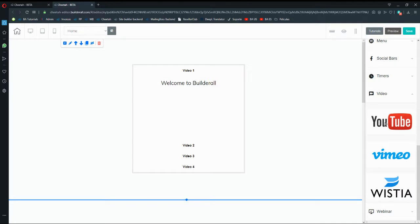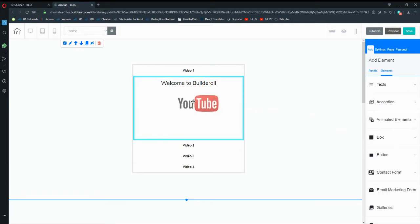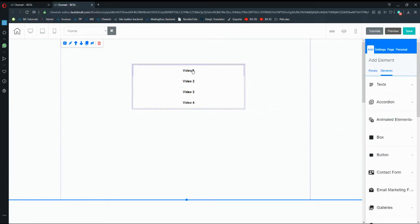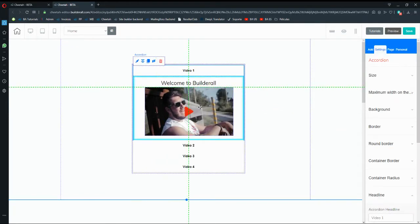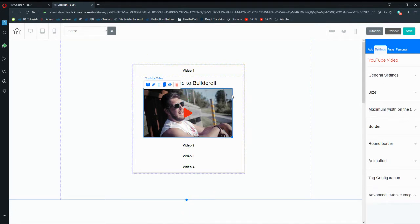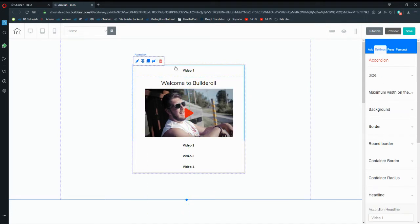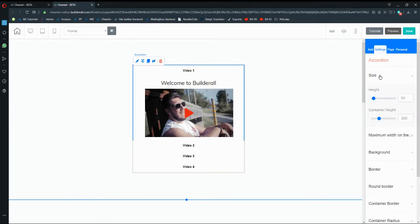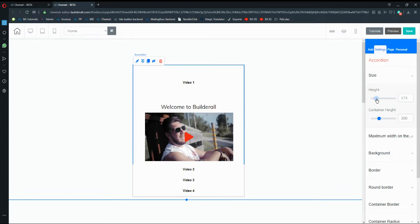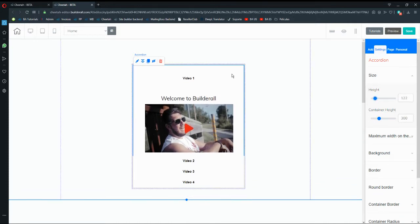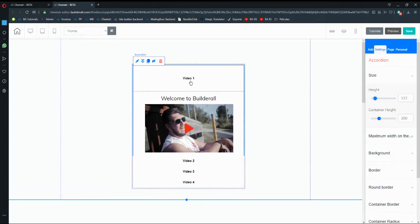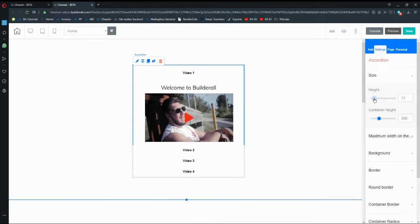You have three video options: YouTube, Vimeo, and Wistia. I'm going to click on YouTube and drag and drop it inside my accordion. Opening it again, you'll see the video is there. If I want to increase the size of the accordion on Video 1, I go to Size.